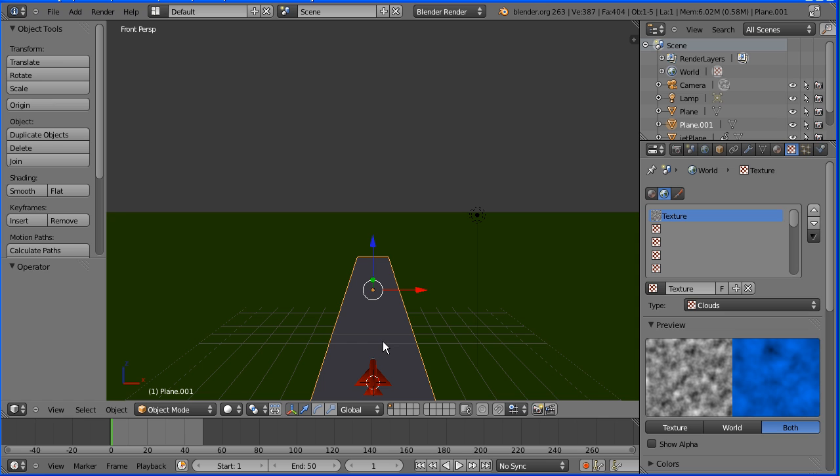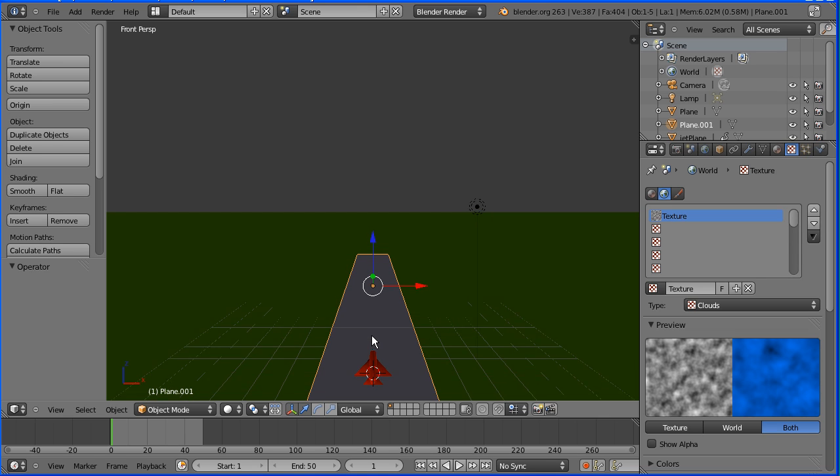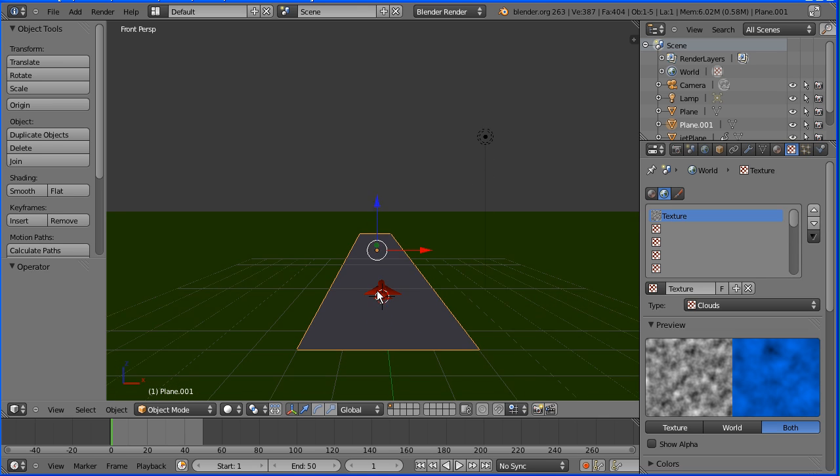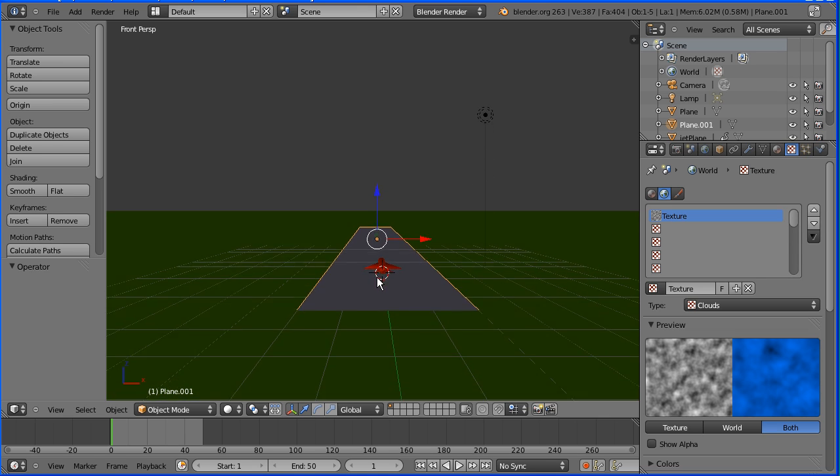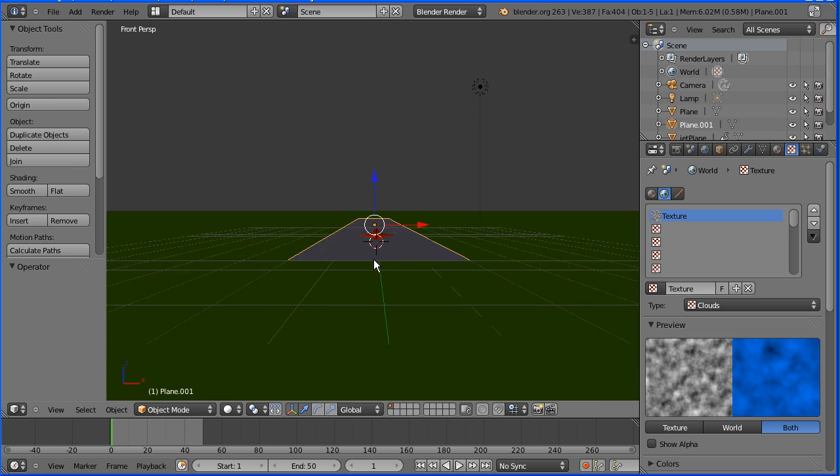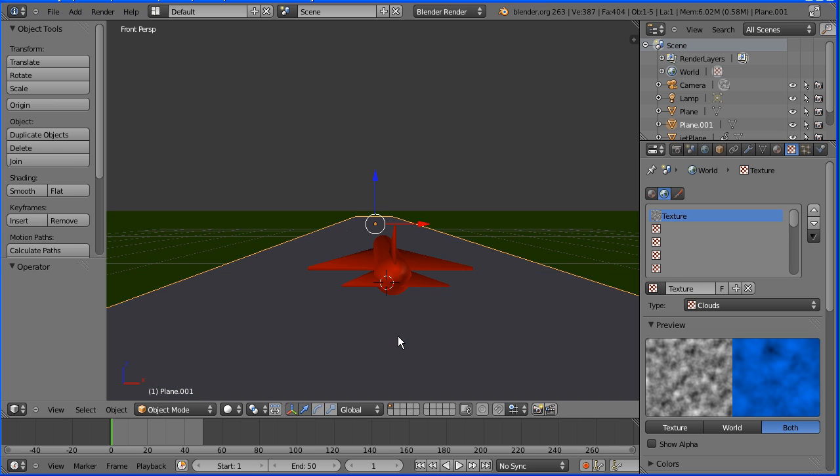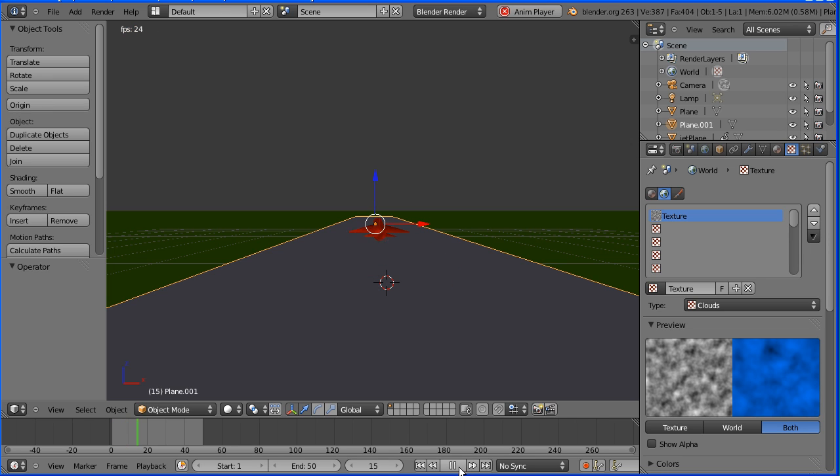I'm holding down shift and dragging with the middle mouse button to pan the view. I'm going to pan up until we're looking down the jet. I'm going to zoom in with the mouse wheel. Now if I press play, we get a more dramatic camera angle.